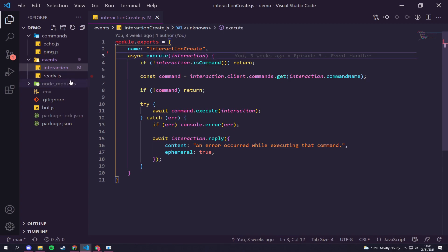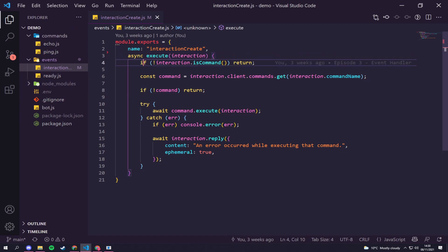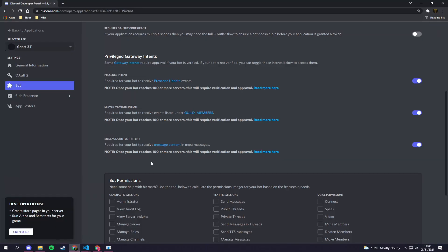In this video we're going to be creating a welcome message so we can actually get a welcome and a goodbye message when someone joins and leaves our server. To do that we actually need to head over to our Discord developer application area.